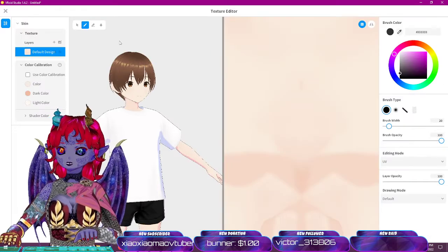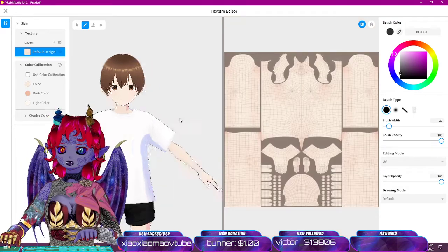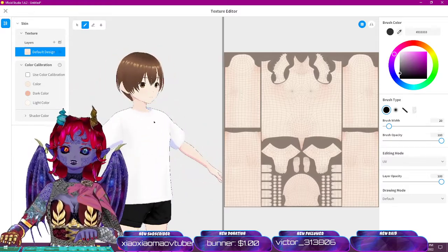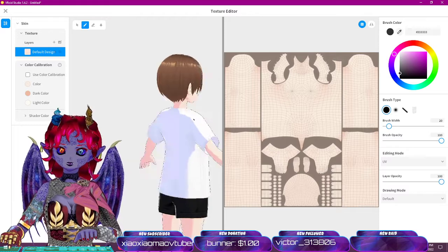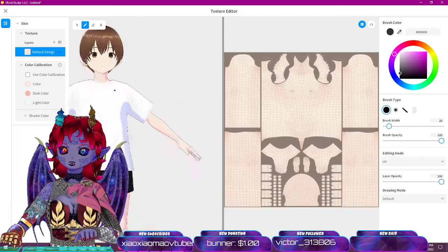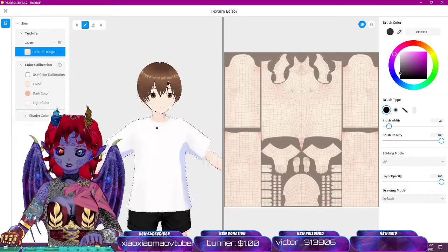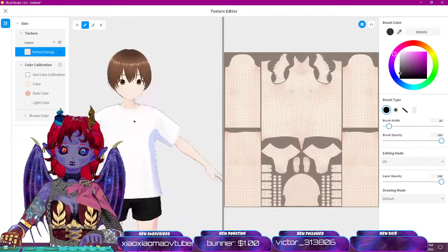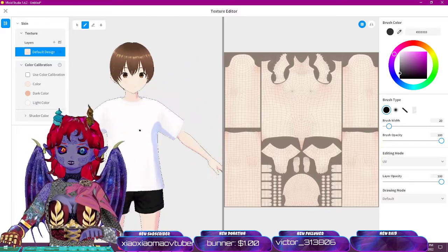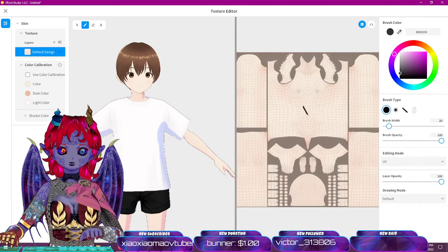Now we've got our default design here. Some quick navigation controls inside VRoid Studio: right-click to rotate, click and hold right-click to move around, and middle mouse click to pan. You can also use Shift + left-click to pan. That should help you get around.